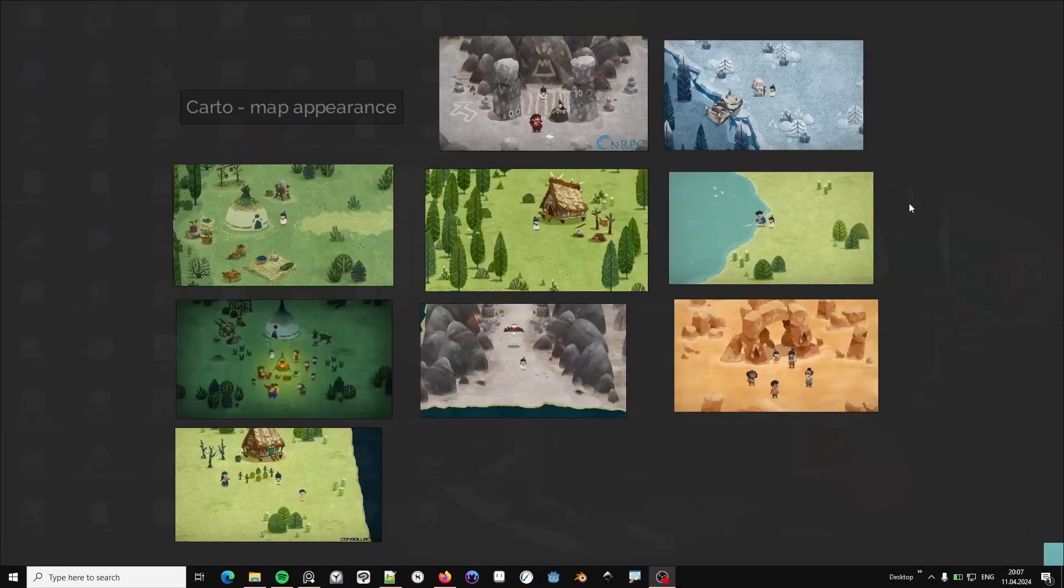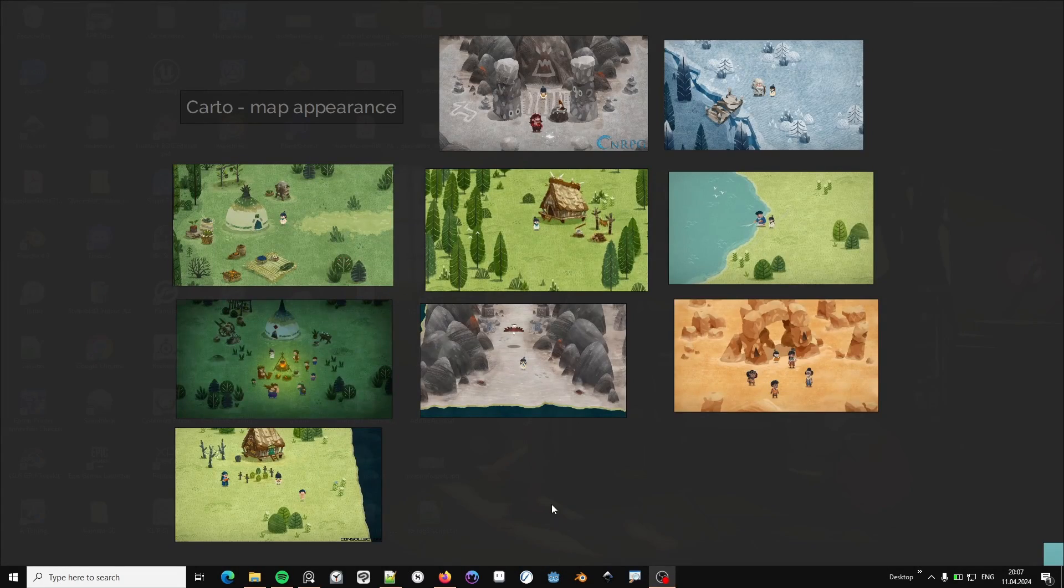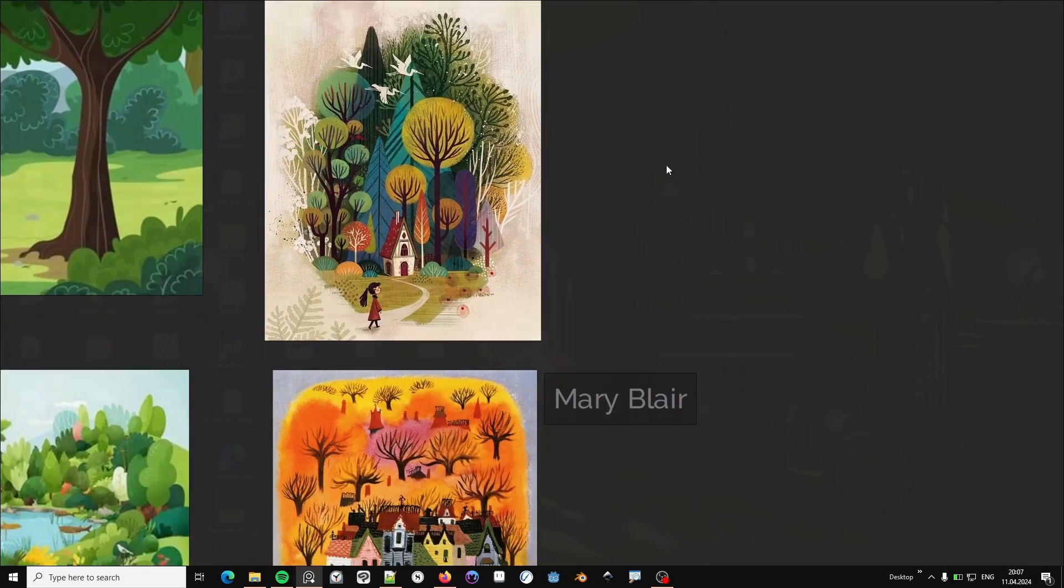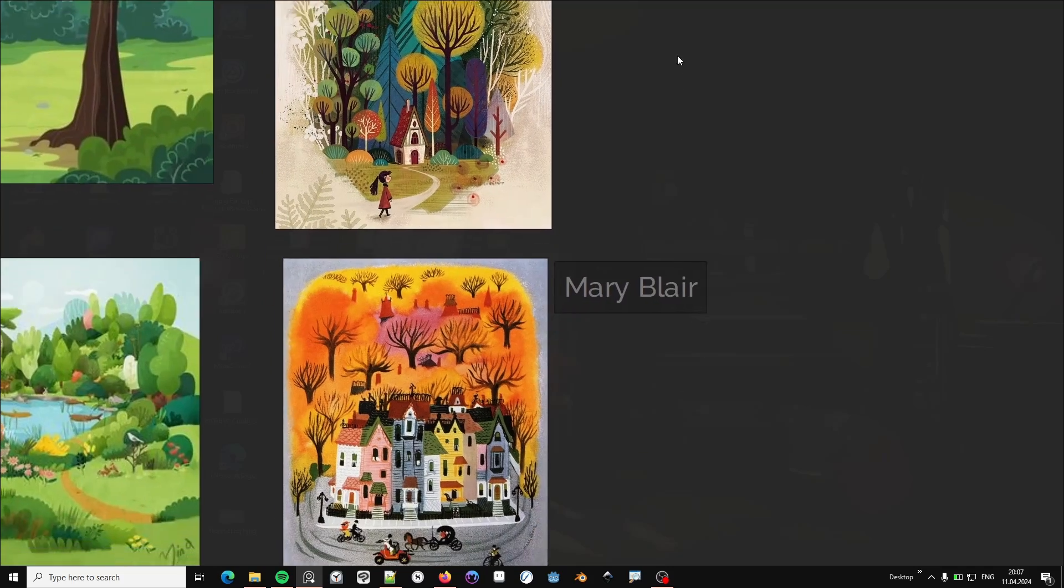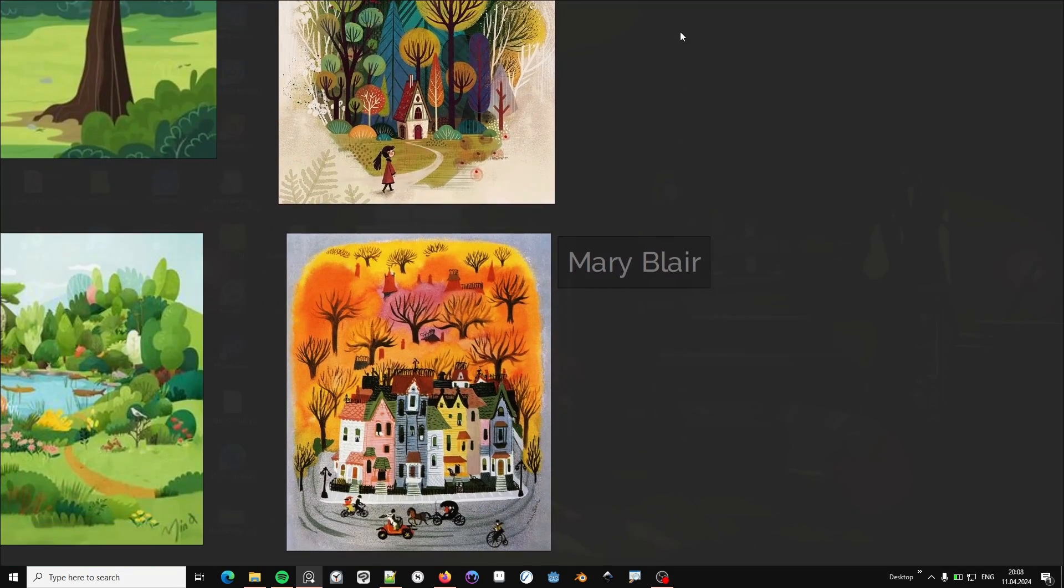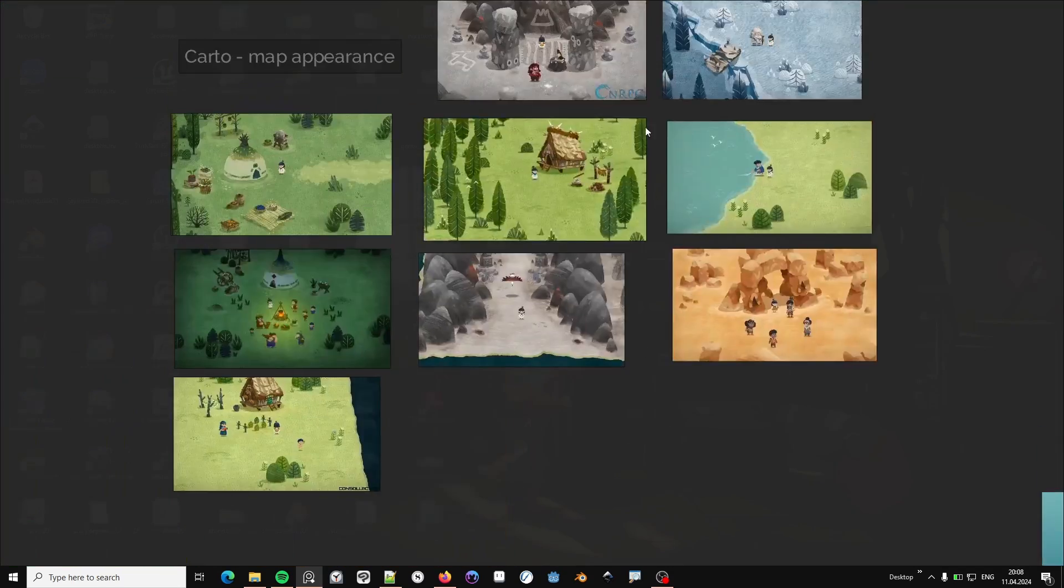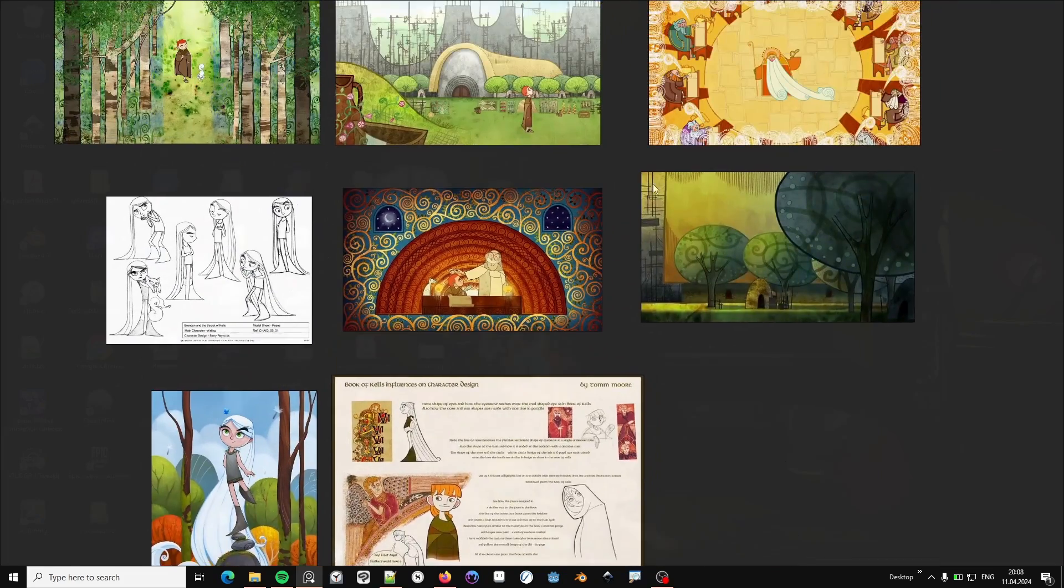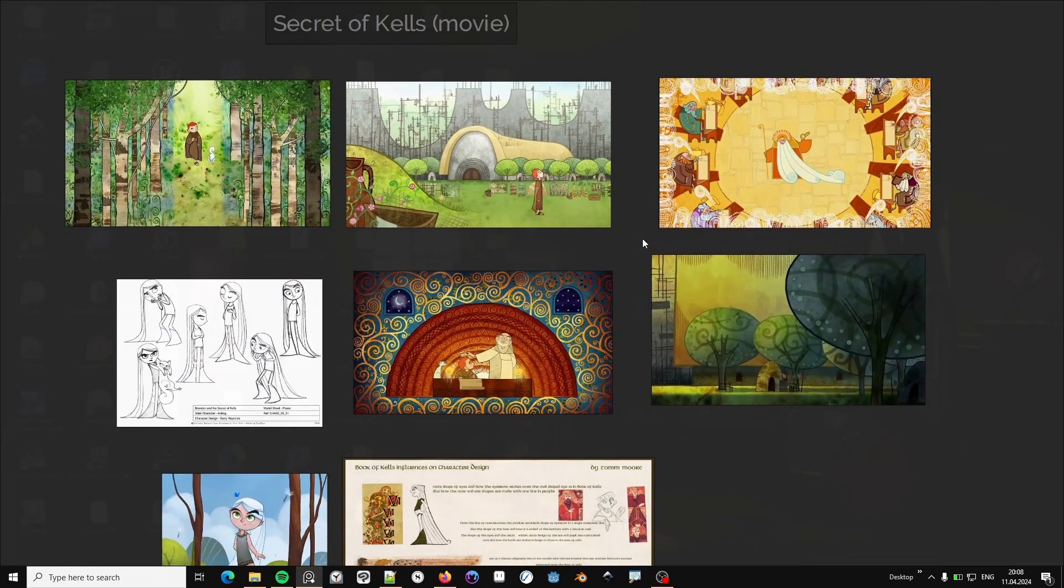Some sources of inspiration I have found are Carto, a beautiful indie game, the drawings from Disney artist Mary Blair, and the incredible style of the animated movie Secret of Kelts.